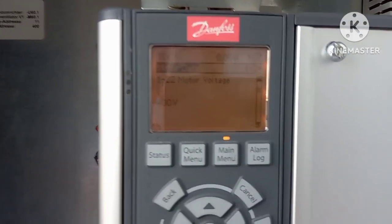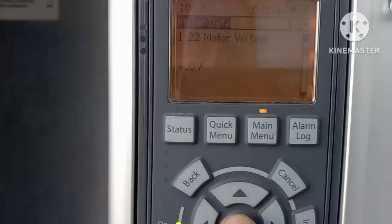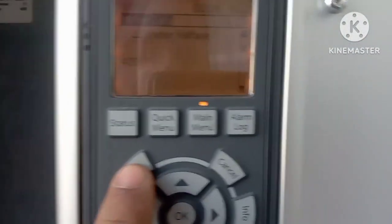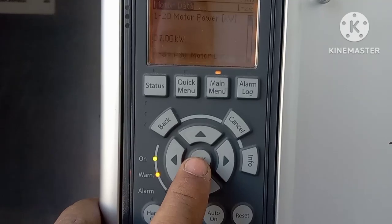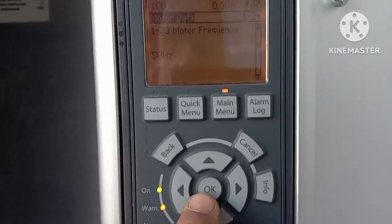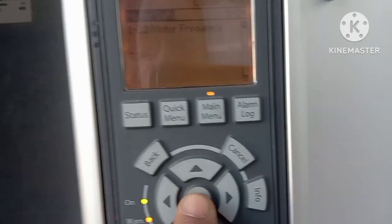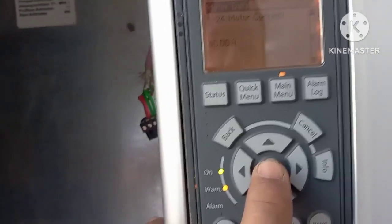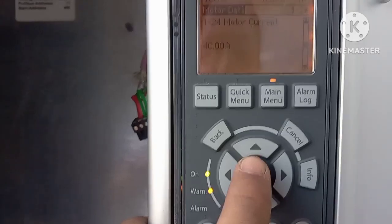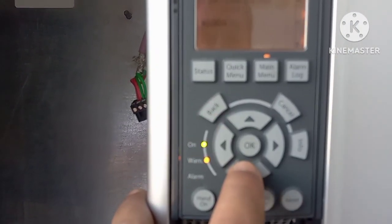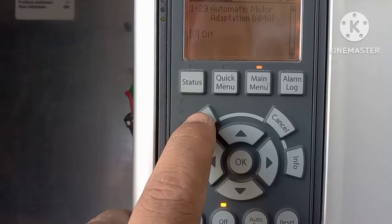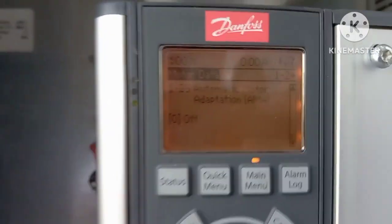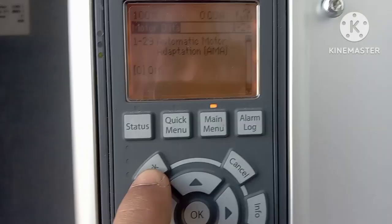Set motor voltage to the standard value. Motor frequency is 50 Hz — if you require 60 Hz you can set it accordingly. Motor current: the standard is 65 to 70 ampere, but for safety I am setting 40 ampere here. Then set the motor RPM. From here you can also automatically read the motor parameters.